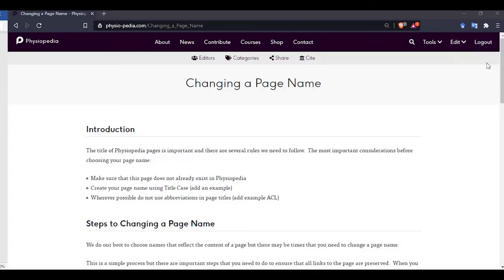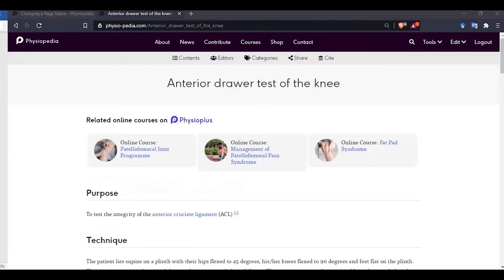So let us find a page to rename. We are going to correct the title of the anterior drawer test of the knee. We are going to change this to title case.